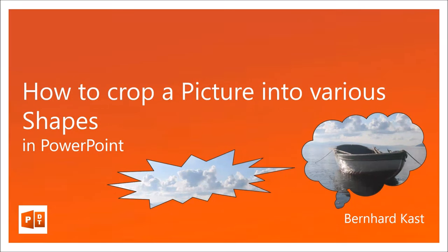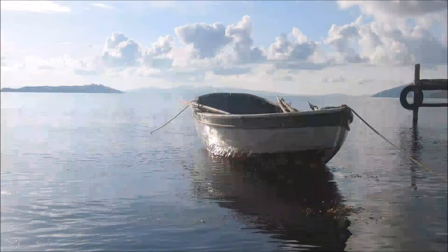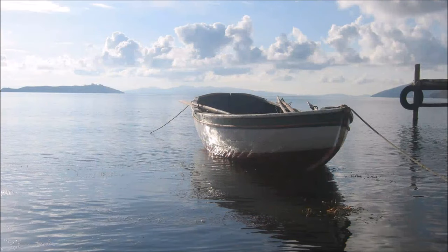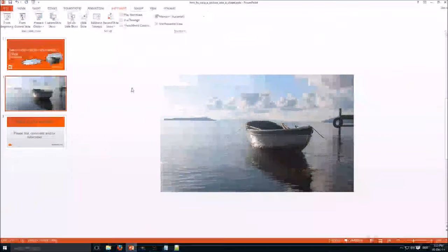Hello, my name is Bernhard Kast. Today I'm going to show you how to crop a picture into various shapes in PowerPoint. You can see some shapes already. I've intentionally chosen some weird or cheesy shapes just to demonstrate what is possible. Now I'm going to show you how to do this. We take a picture.